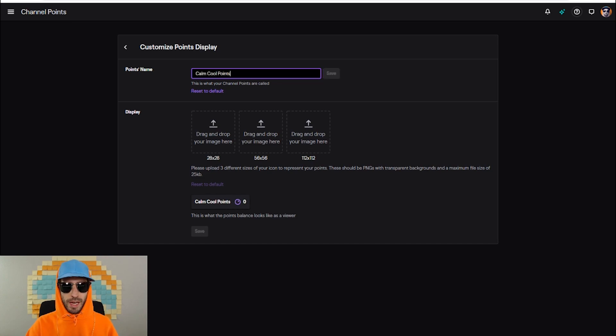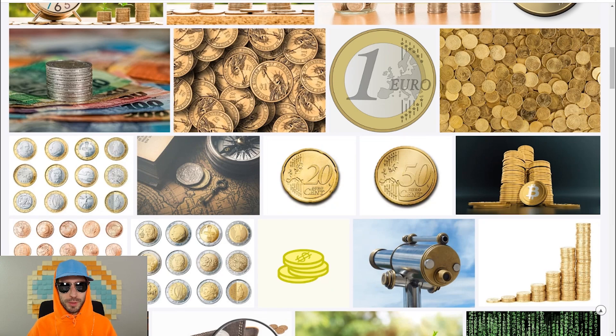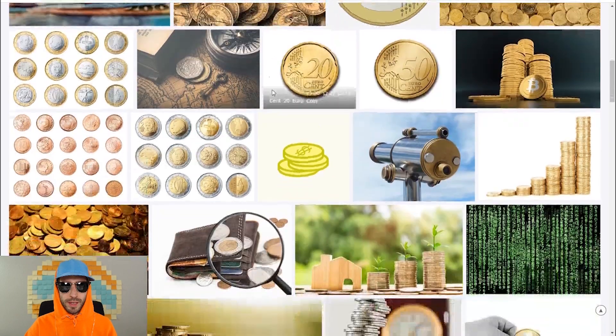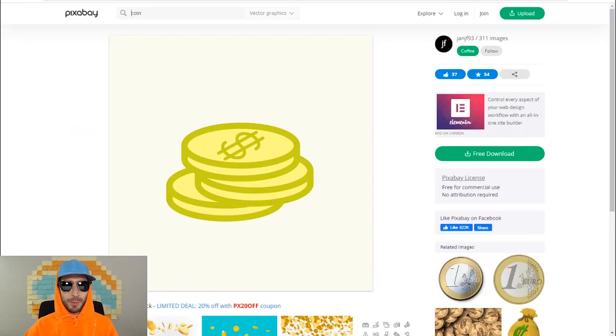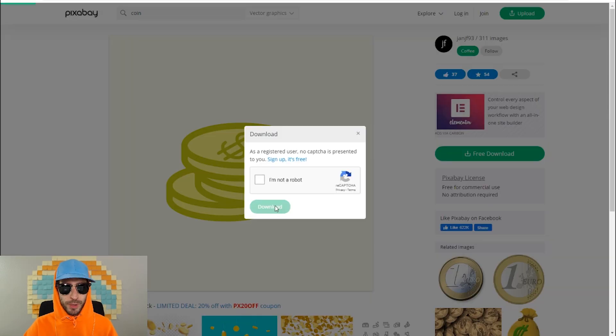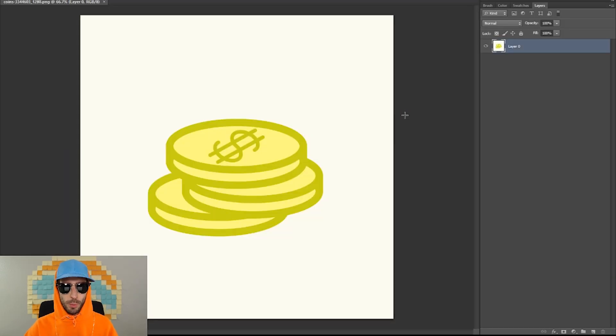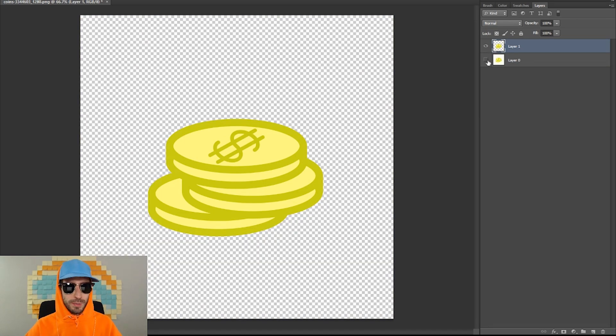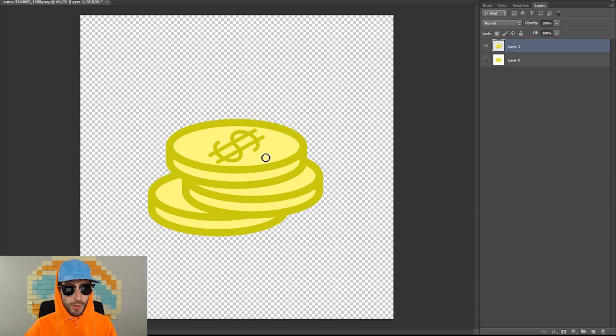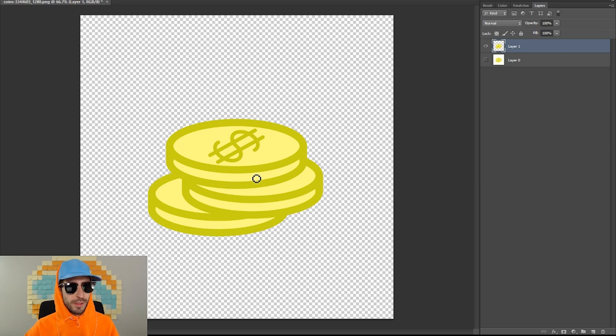Now I'm gonna show you how to upload a display picture. If you go over to Pixabay, there are hundreds of royalty-free pictures for you to use. I searched coins and I found this picture right here. I'm gonna go ahead and use this picture as my channel points display. Download the picture for free. I'm then gonna open that picture up in Photoshop. I'm gonna make it so the background is transparent, and then I'm gonna customize the logo on the front of the coin, and I'm gonna put CCP for calm cool points.